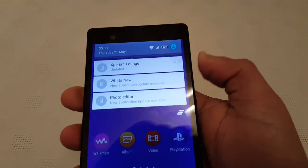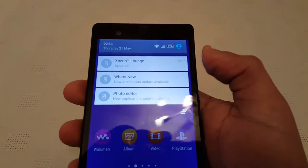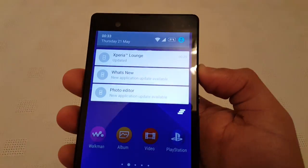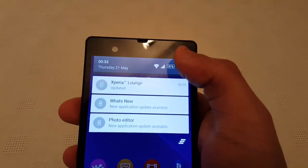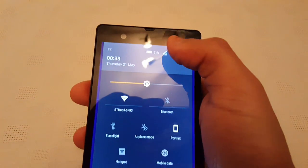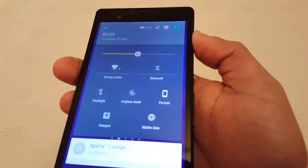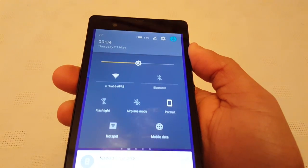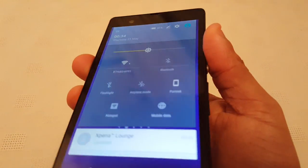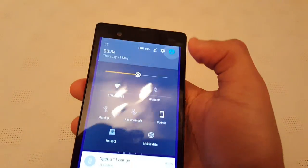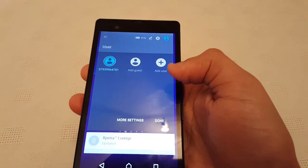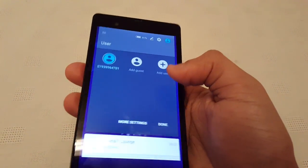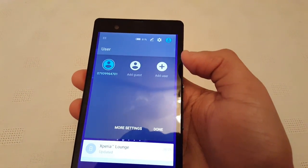When you pull down your notifications, your messages all have that nice material design. Same with the notifications panel at the top — it's got that beautiful material design. And you can also add guest users now, which is awesome.